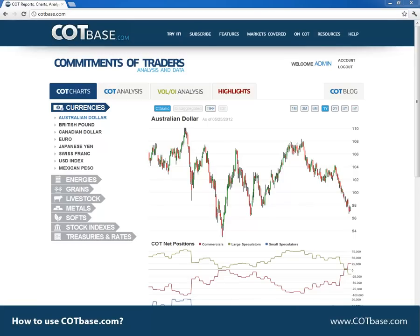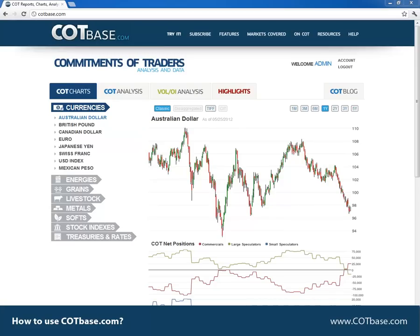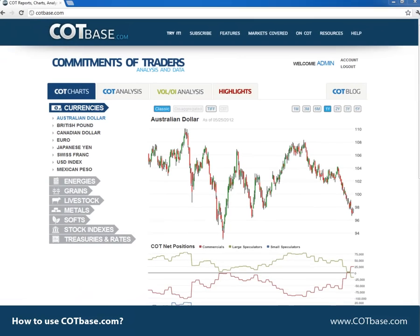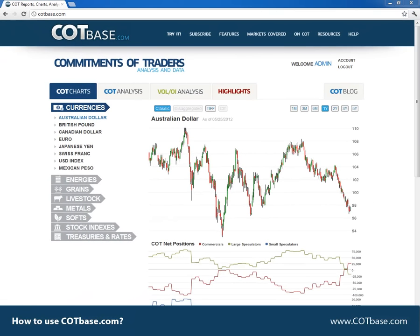The first thing you're going to see when you log on is the COT Charts page. Here you can get a brief picture on the recent COT report. On the left side you can choose the market that you're interested in. Above each chart you can set the COT report type from the classic to desegregated traders and financials futures and even commodity index traders reports. For more information on these reports, just check out our on COT page.